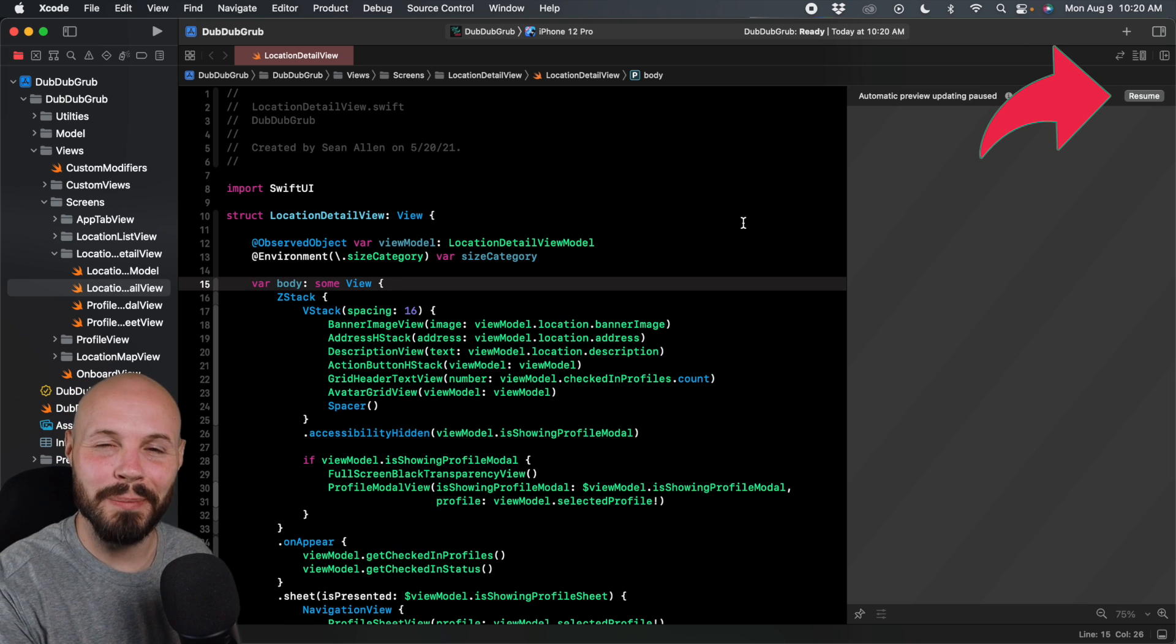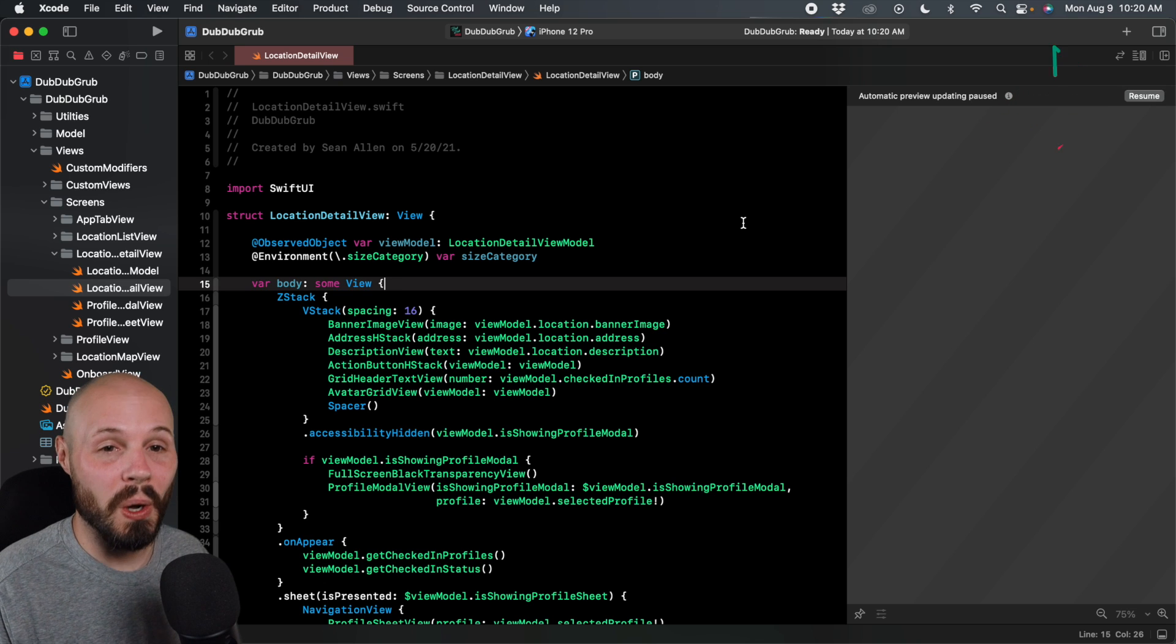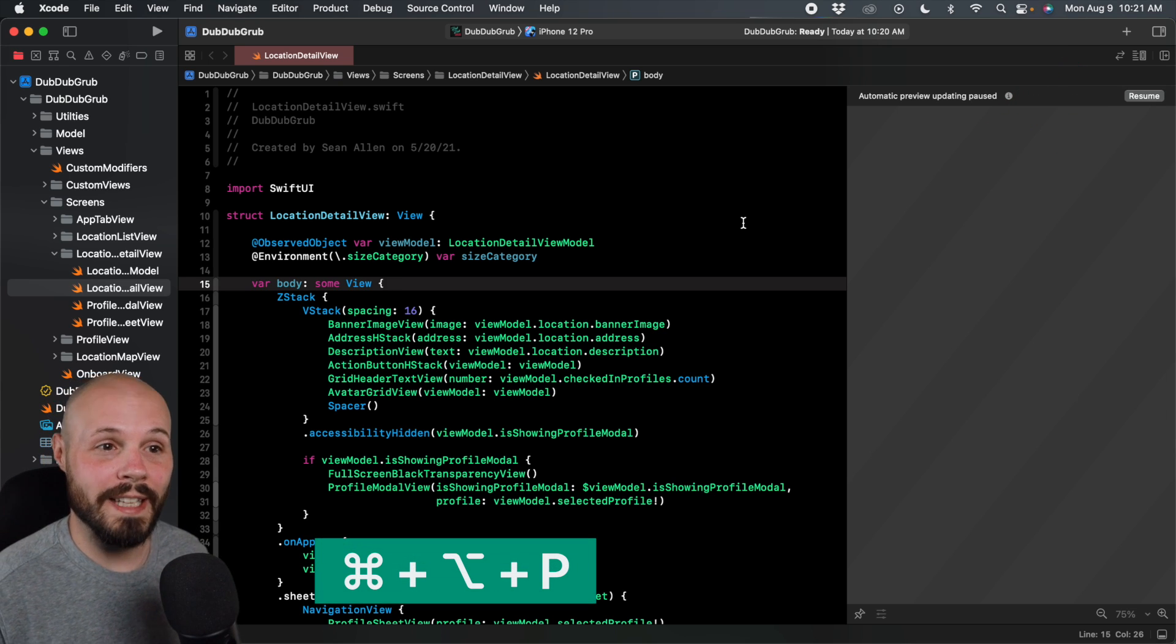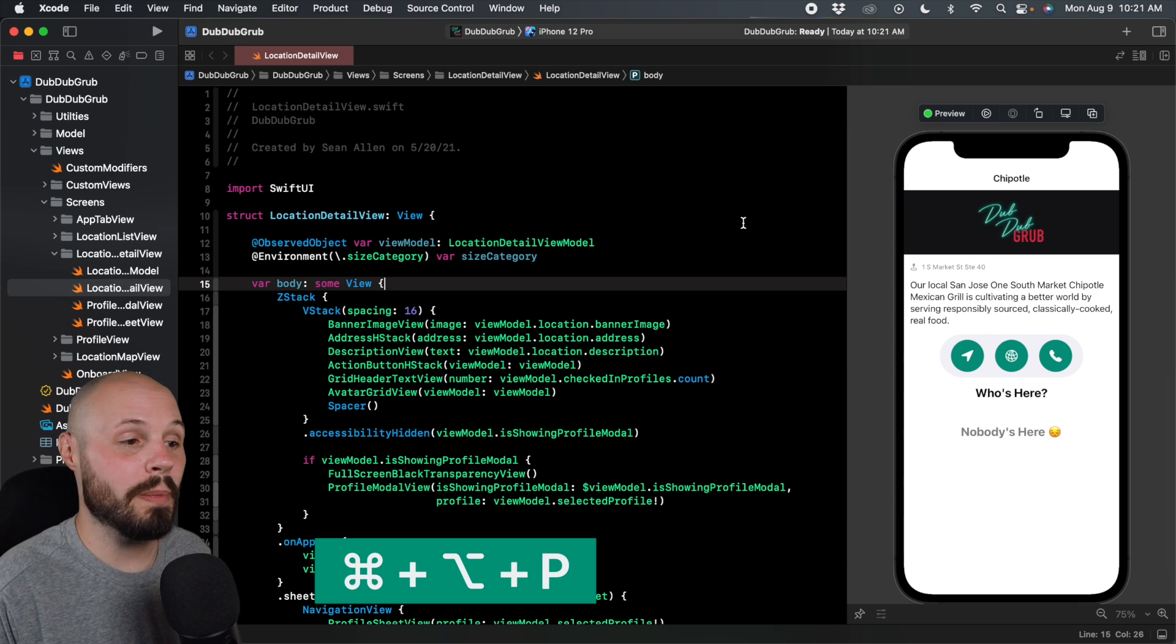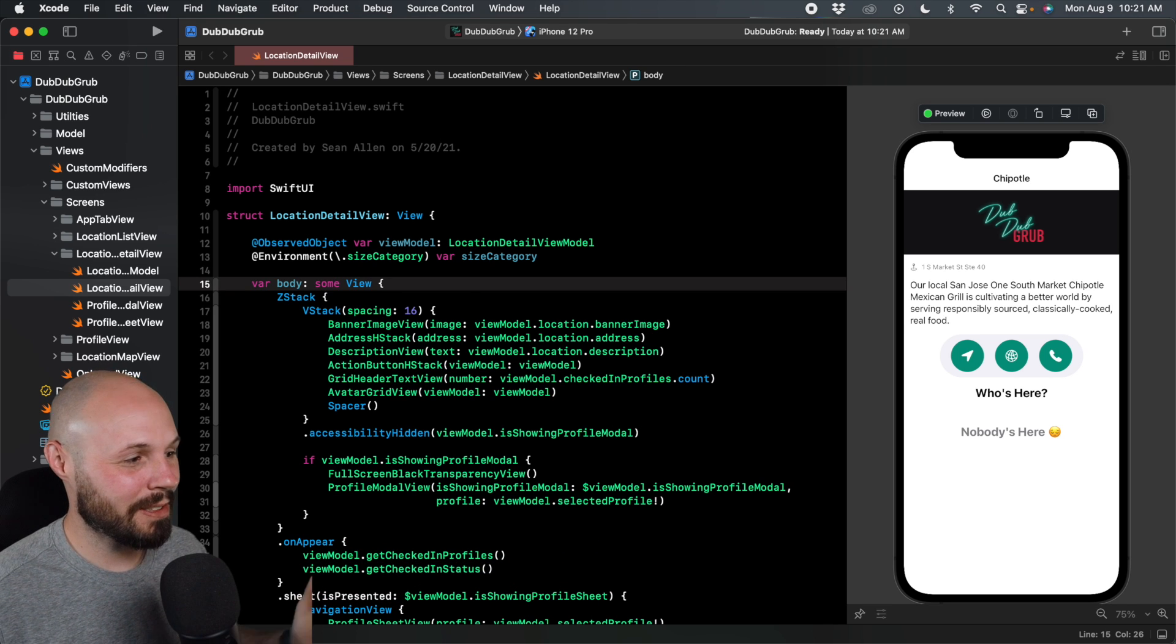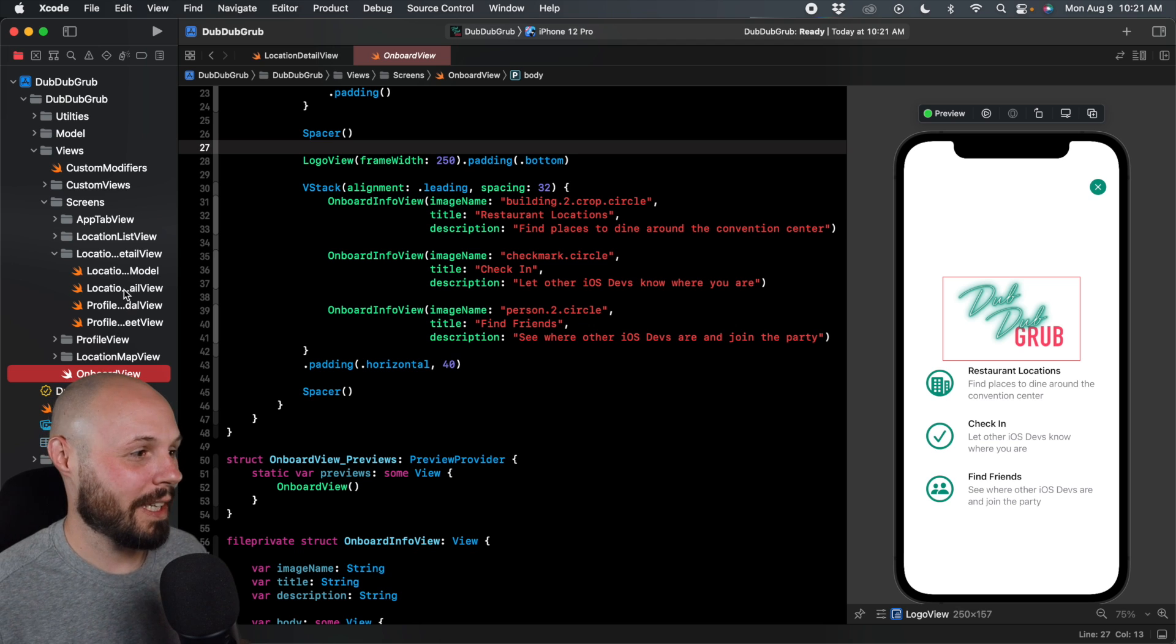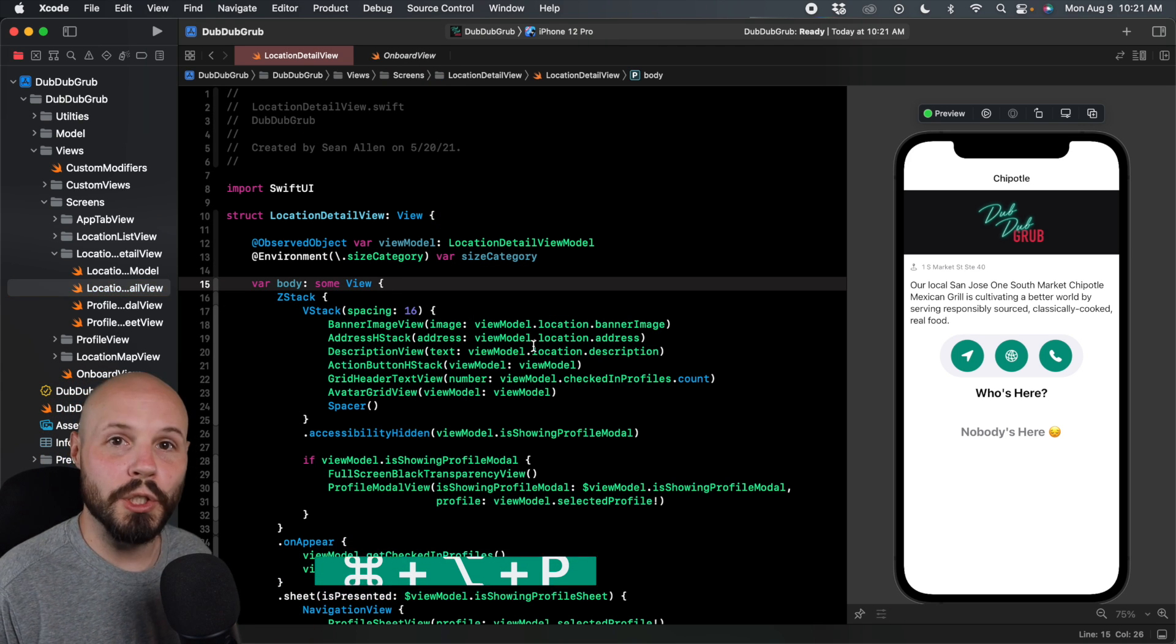I actually had to shut Xcode and reopen it to trigger this resume button. It's hard to trigger on command, but if you've been working in SwiftUI, you'll see this resume button here on your preview all the time. So it's nice to have a keyboard shortcut for that. And that is Command-Option-P. That'll resume the preview. And we got our preview back up and running.